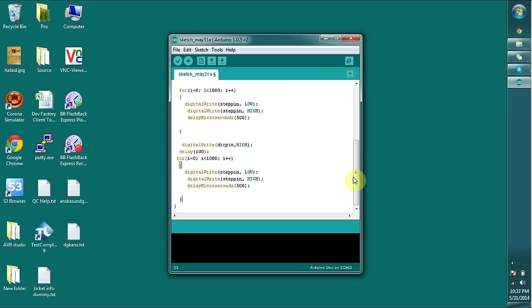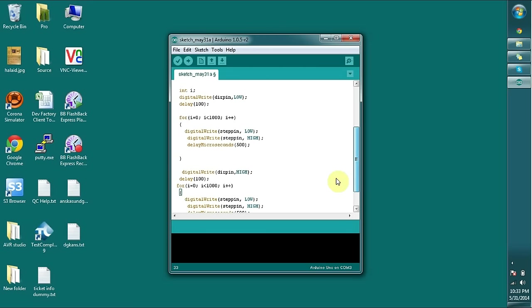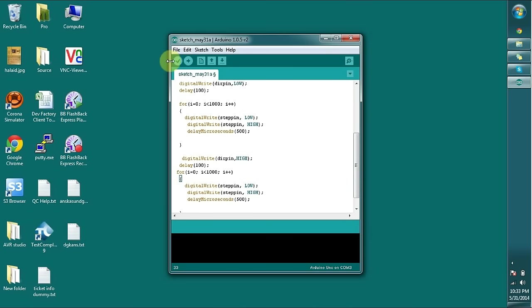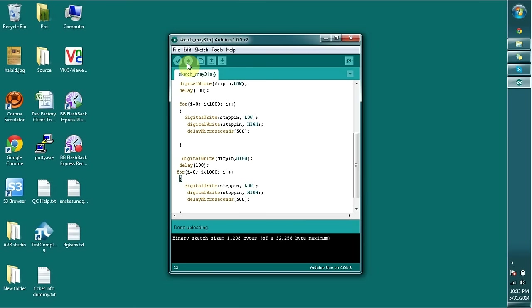So our code is updated. Let's see uploading. If there are no syntax errors, it should upload successfully. Yeah, you can see it's done uploading.